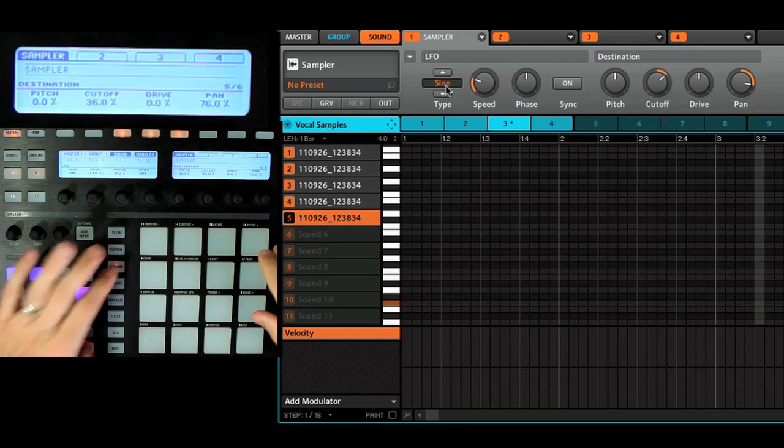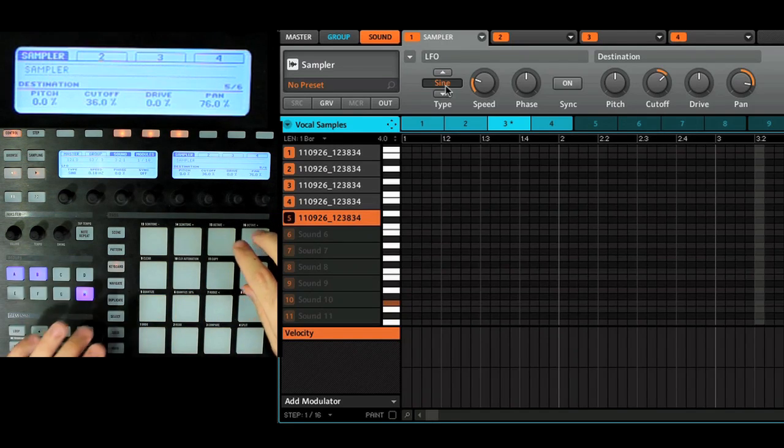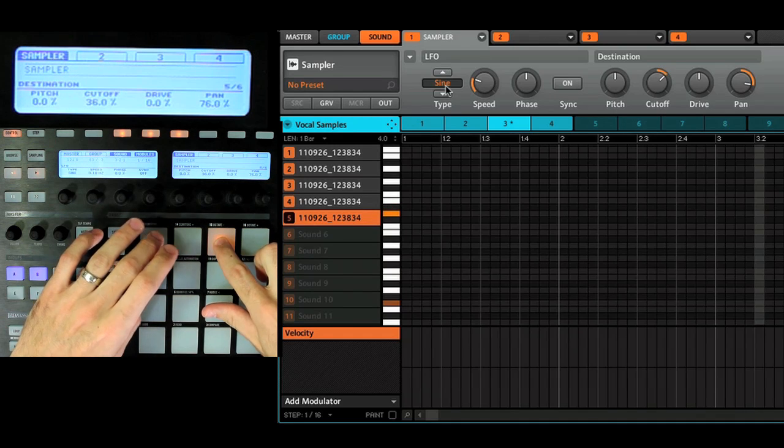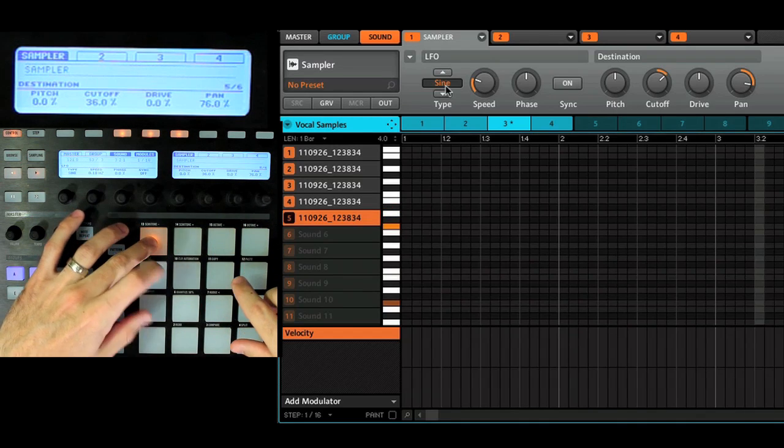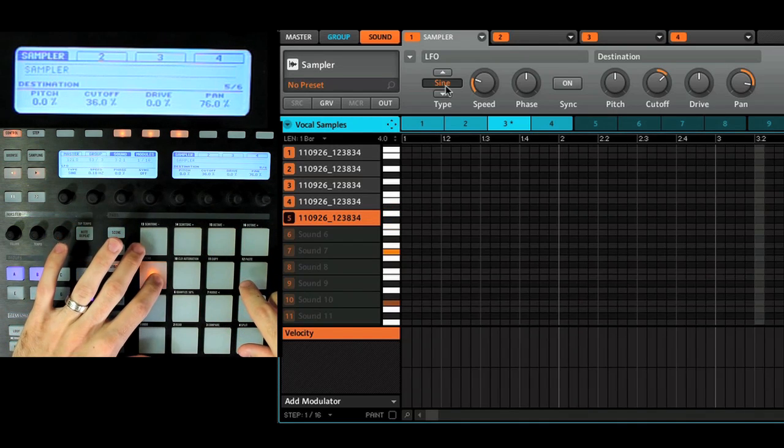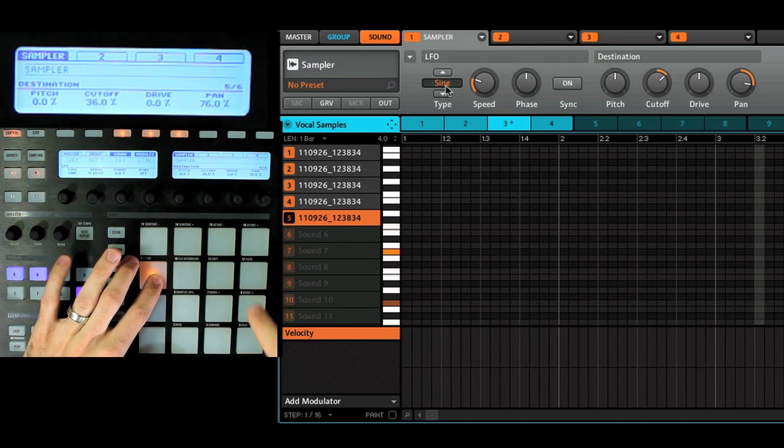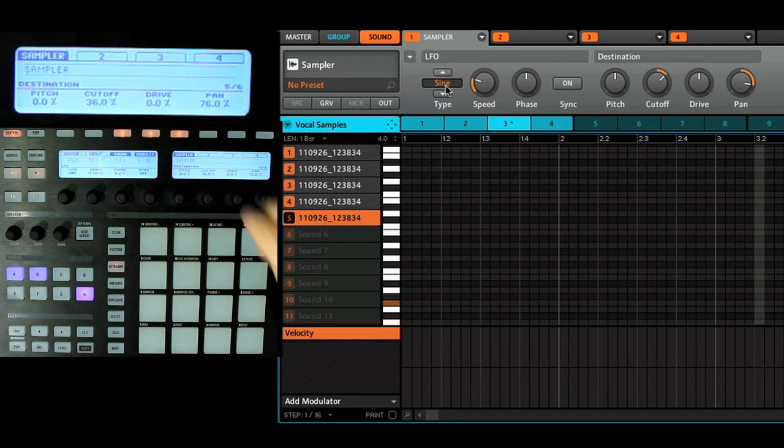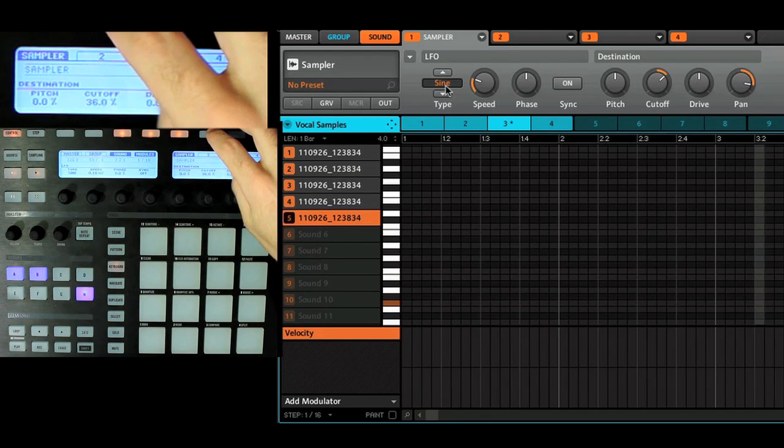Now if we play this in keyboard mode, instantly we're getting much more interesting results.